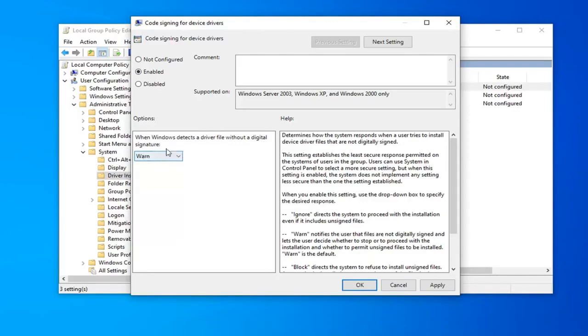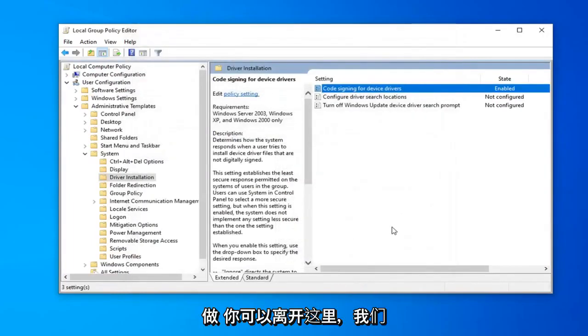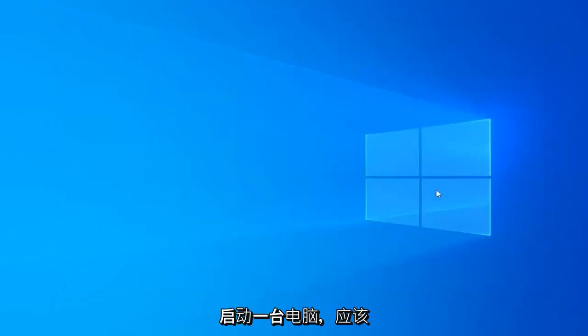Once you're done with that, go ahead and select 'Apply' and 'OK'. Then you can close out of here, restart your computer, and that should be about it.